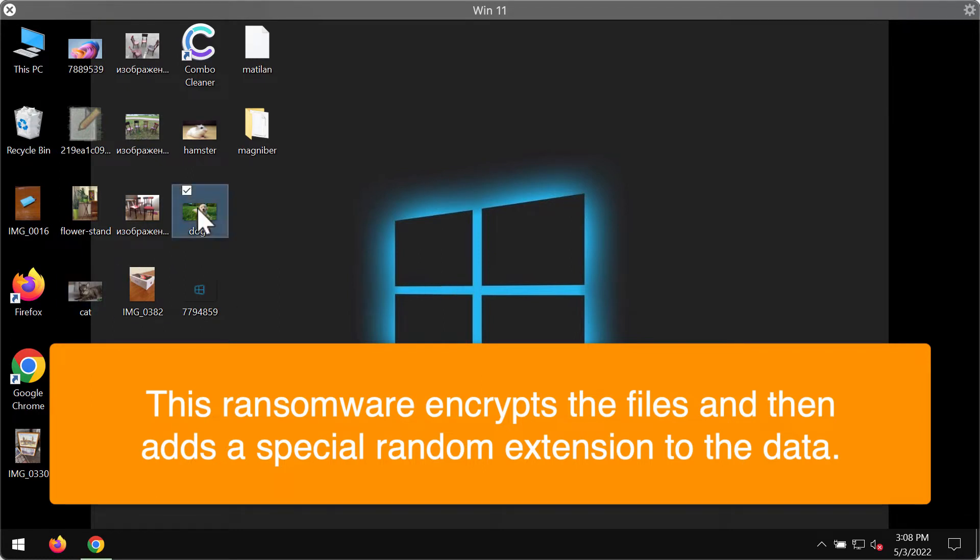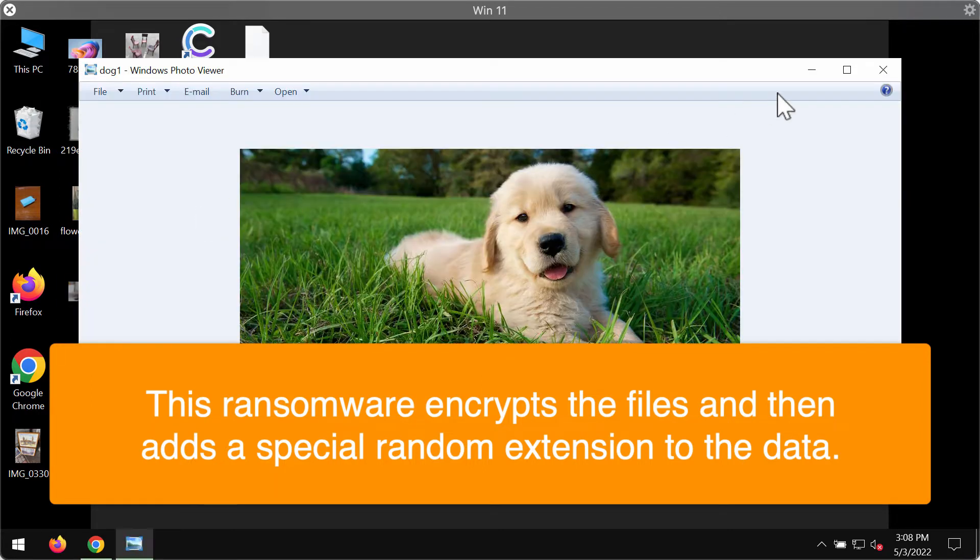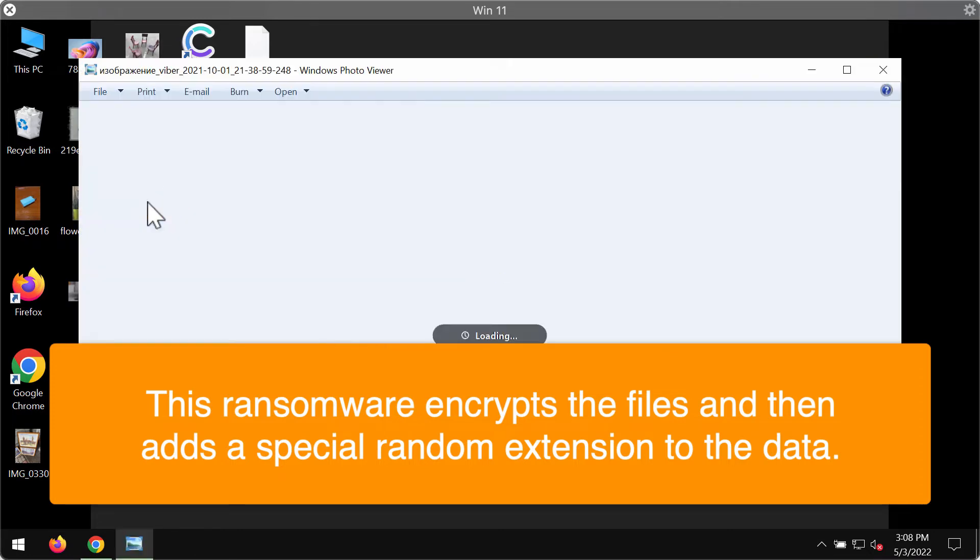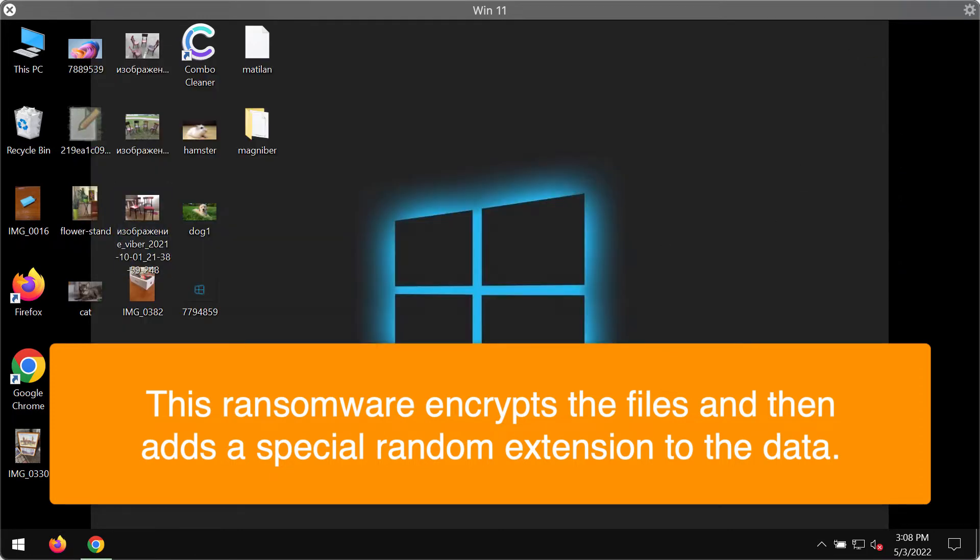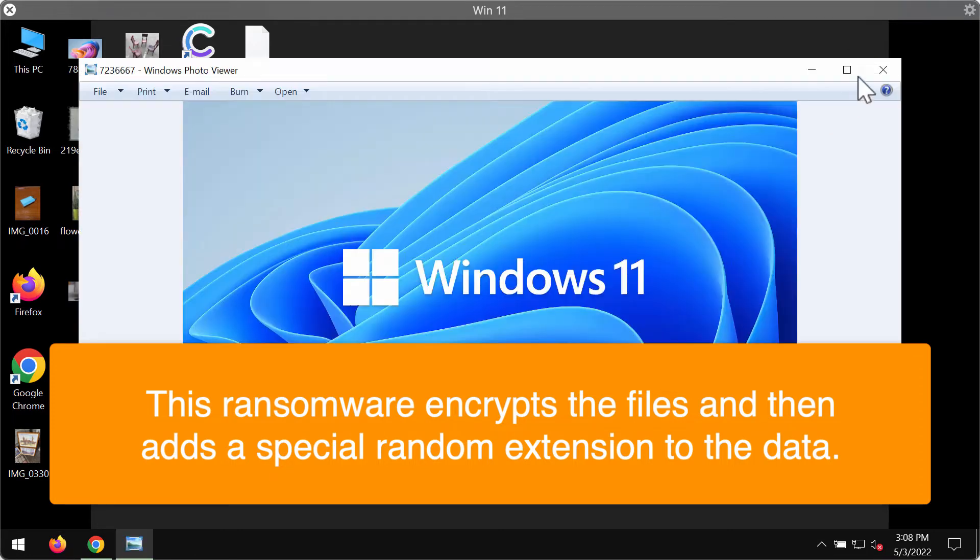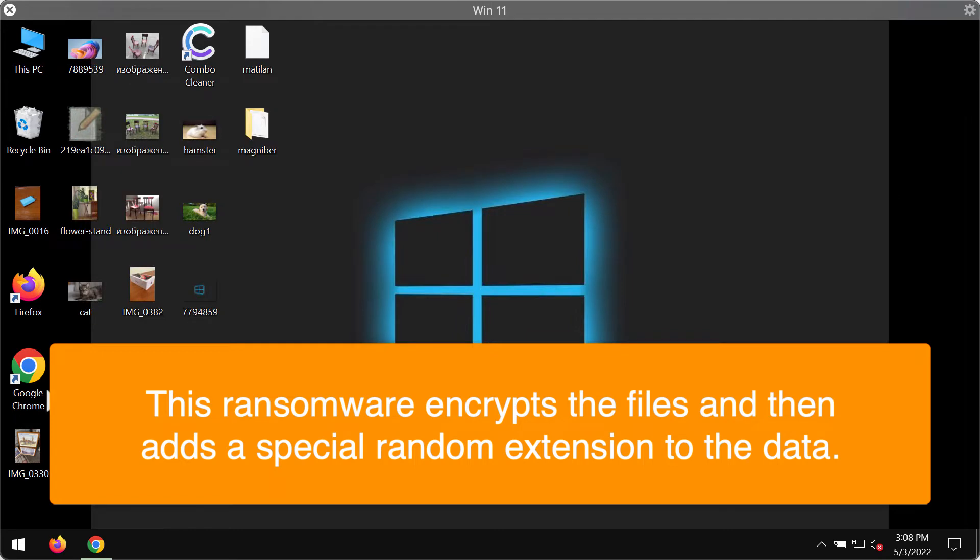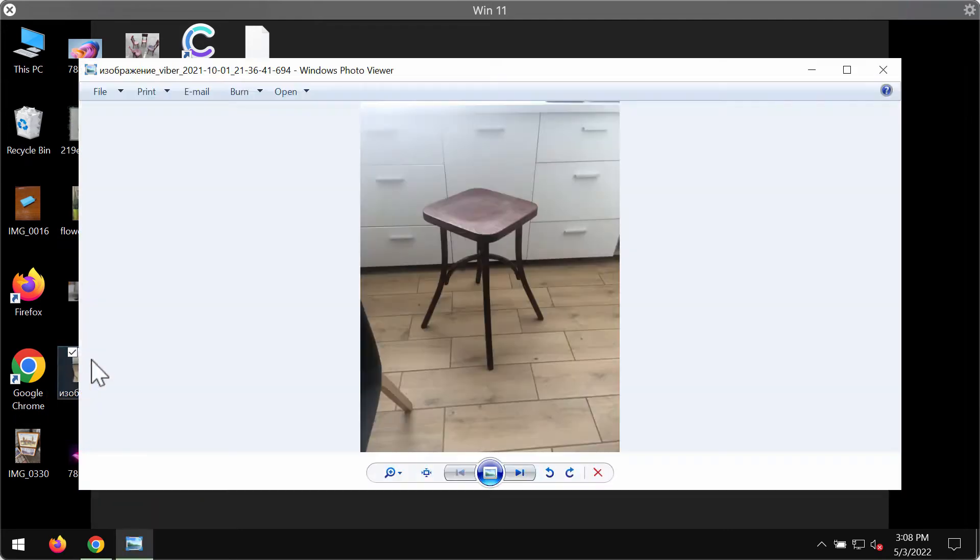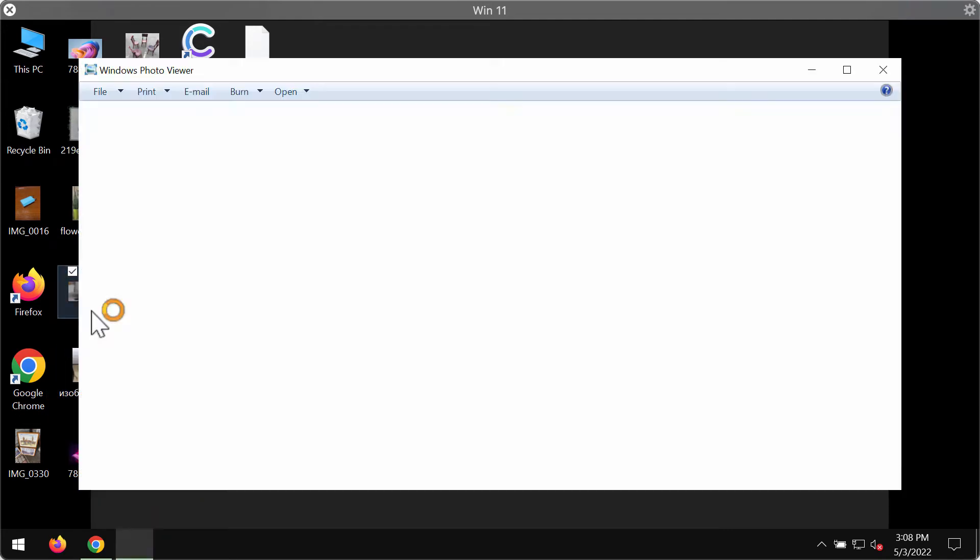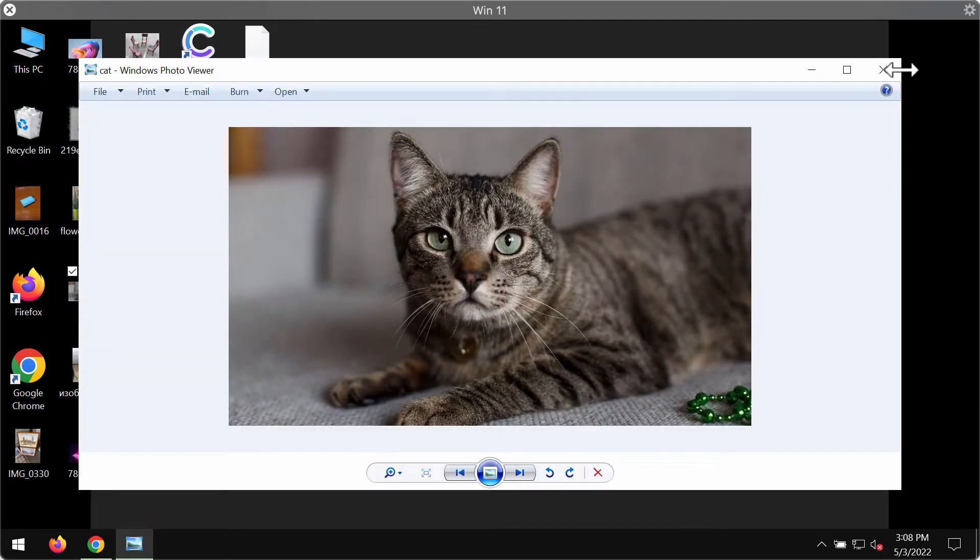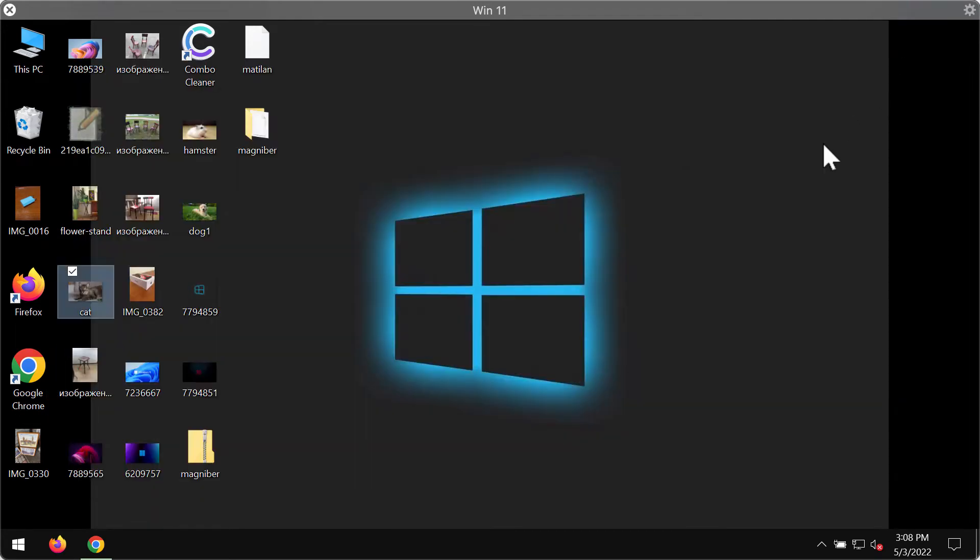Before the ransomware attack, of course you are able to open any file types without any complications, including pictures, music, Microsoft Office and other data.